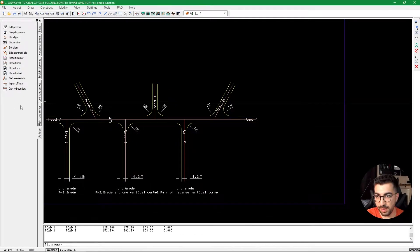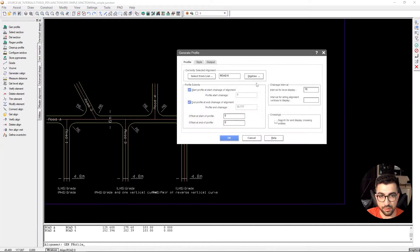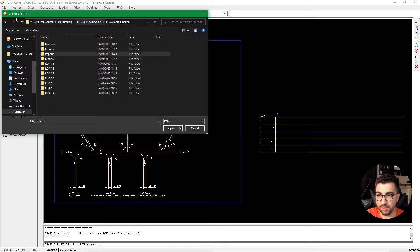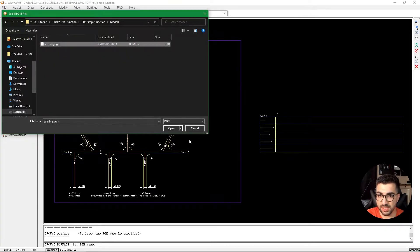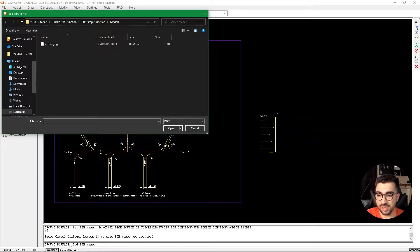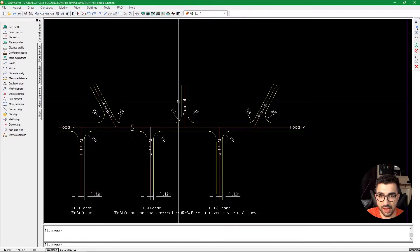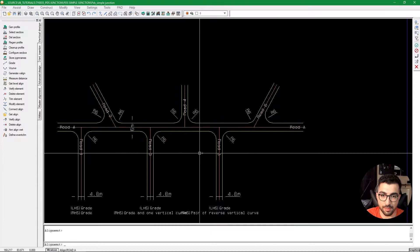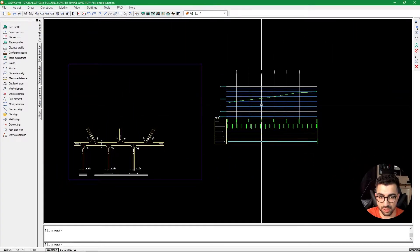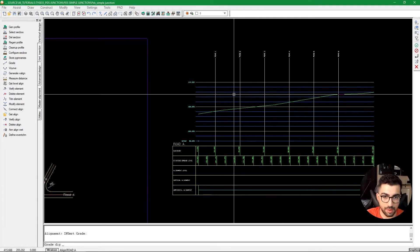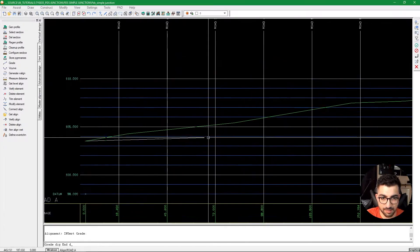The next step is vertical design. We switch to the vertical palette by right-clicking on the palette and going to Vertical Design. We go to Generate Profile, digitize, select Road A, leave the standard settings, place it, then right-click. It asks us to select the ground model — we go to Models Existing, open it, cancel the second PGM prompt, and click OK. We can see the road profile. I want a slight hill for Road A to show how grading interacts with the junction.